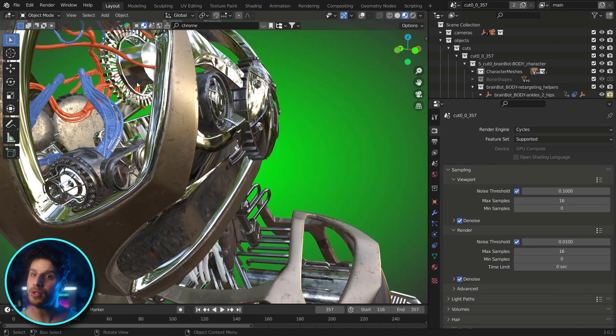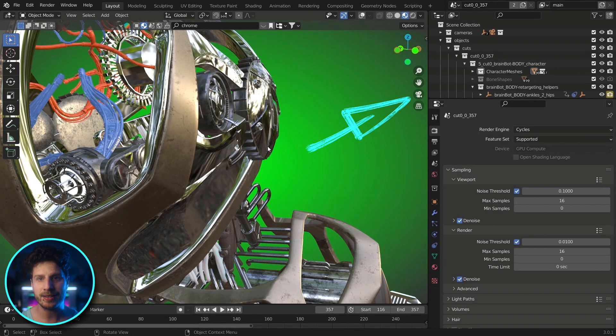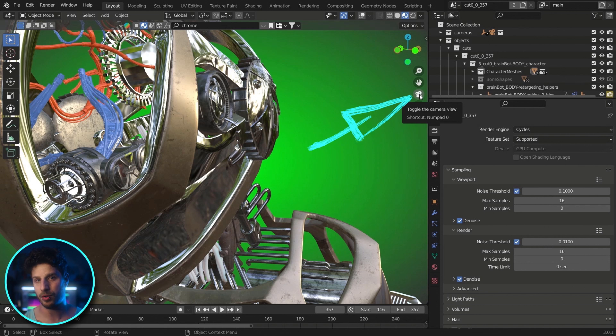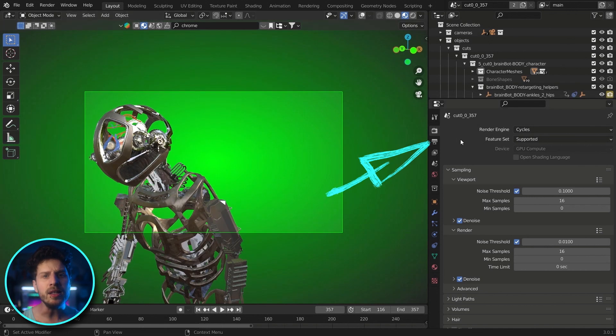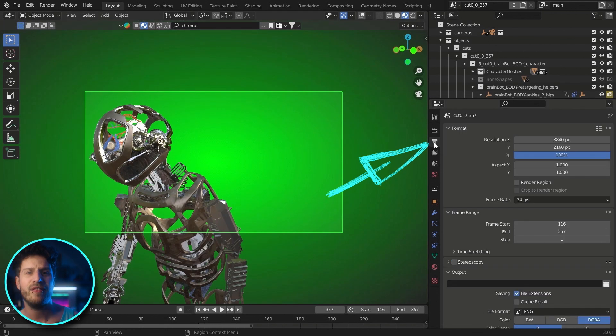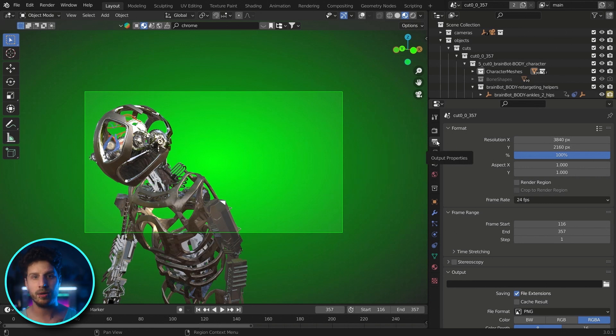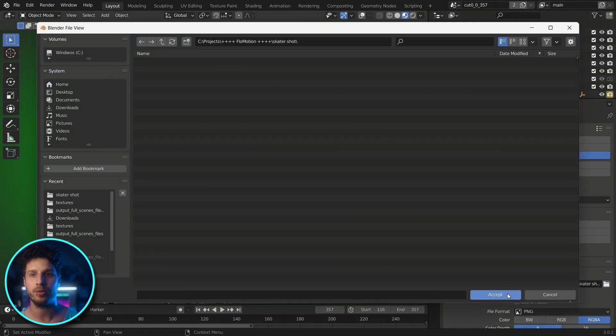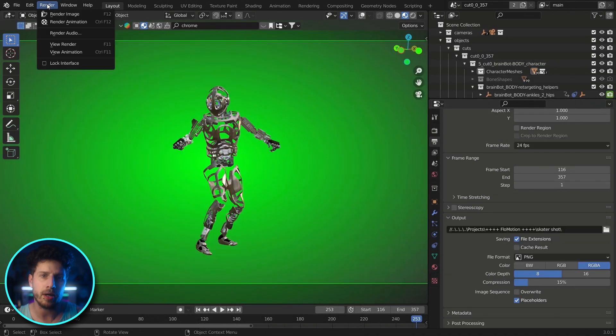Hey, and also interesting to know for all you newbies. This camera icon lets you see the shot through the camera perspective. The button beneath our render properties lets us define the render output. Here we can set the resolution and define our output folder. And once done simply go to render and render animation.